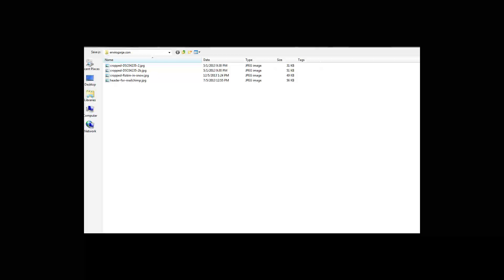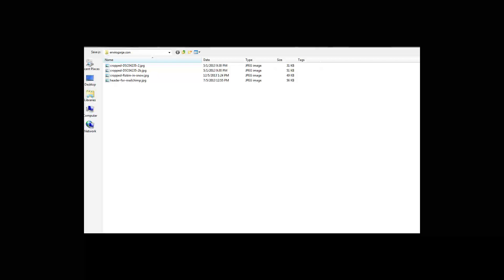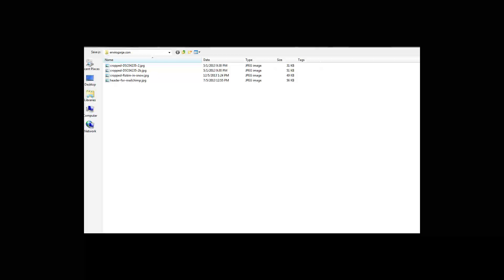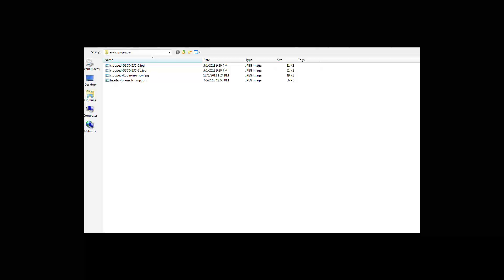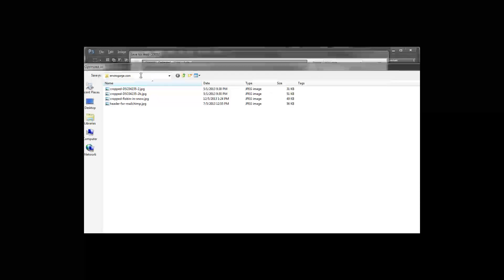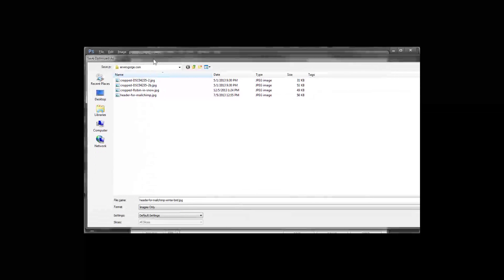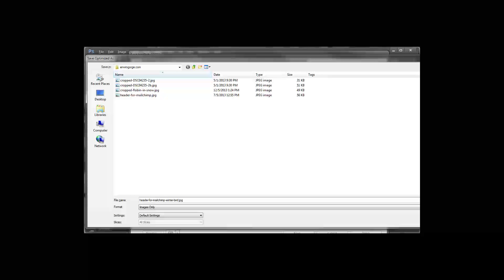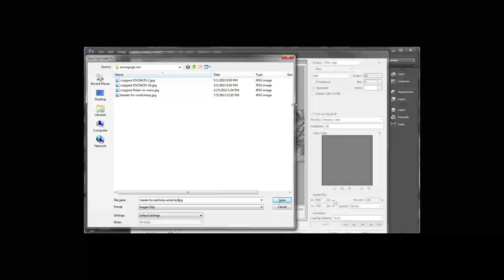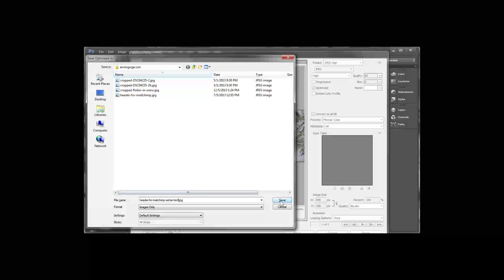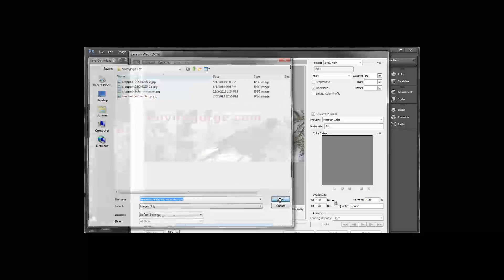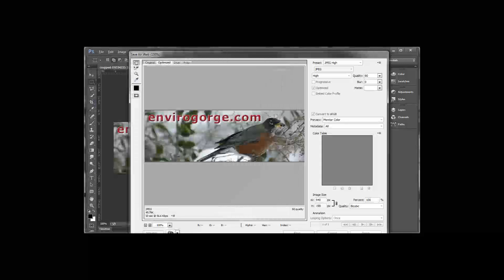Let's call that winter bird. Let me bring that up so you can see what I'm doing. So I'm going to save that as header for MailChimp, winter bird dot JPEG. We're good to go there.